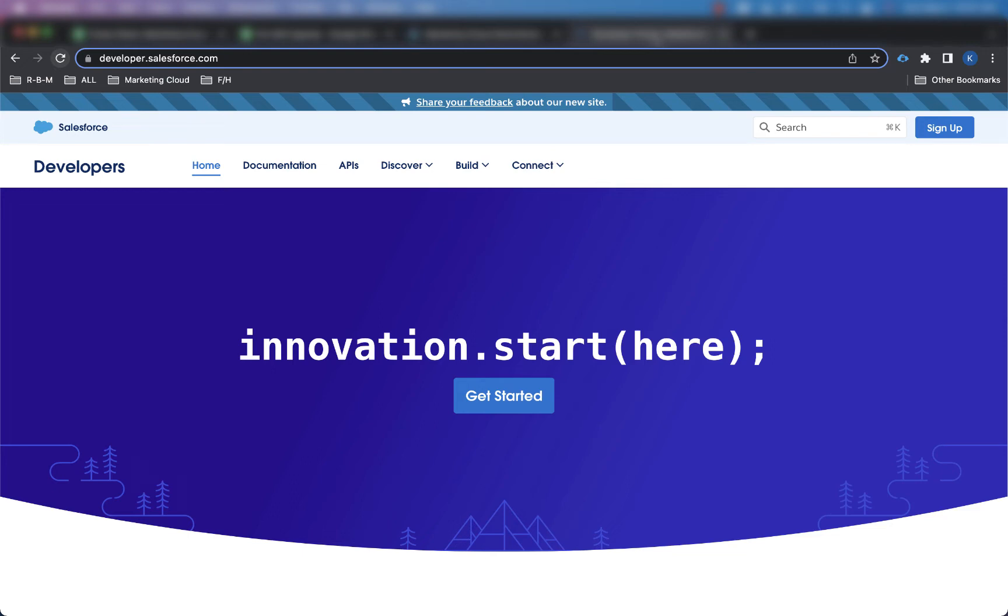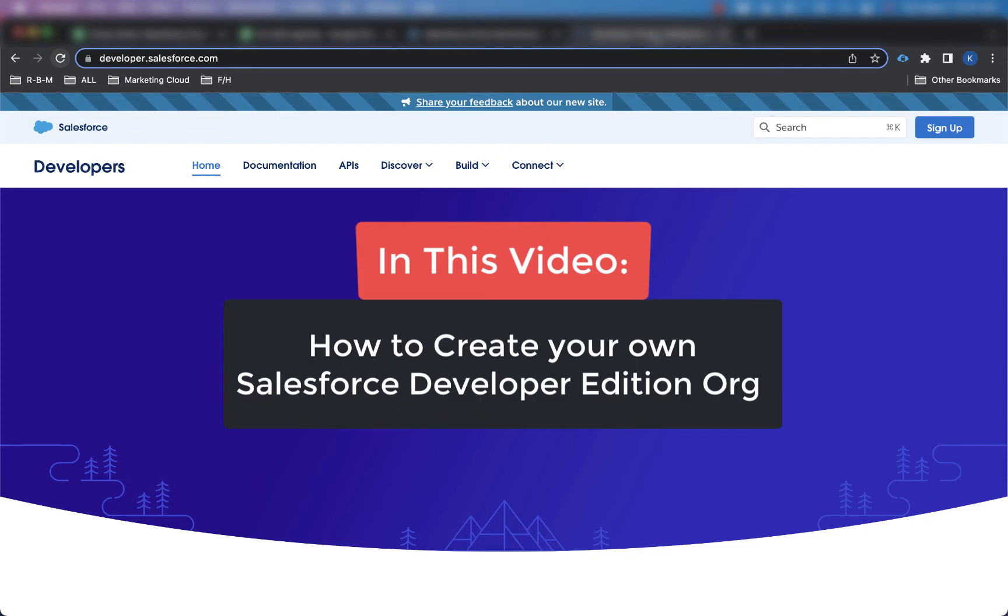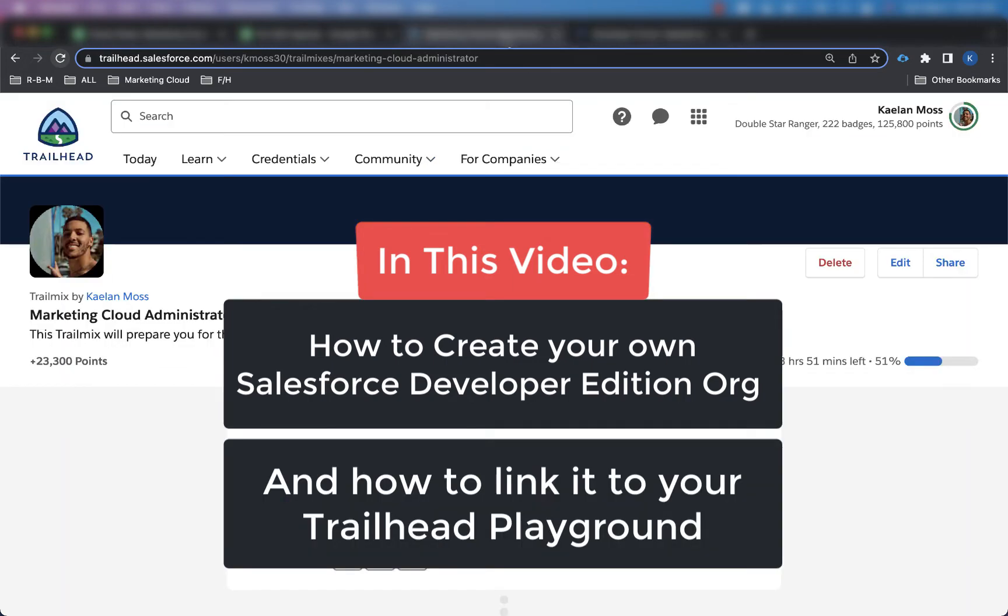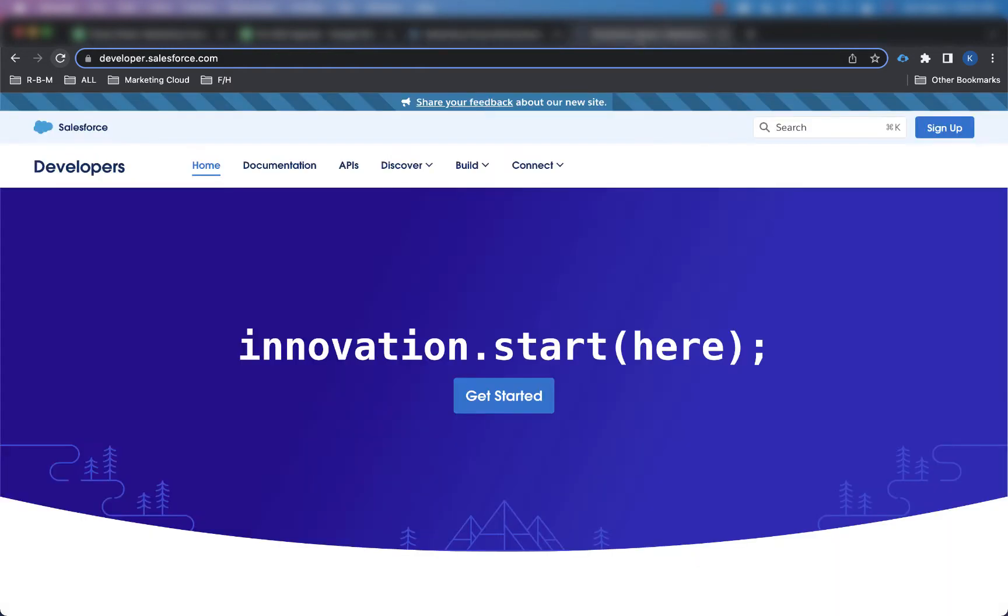What's going on everybody? It's Caleb Moss, The Minute Admin here, and in this video I'm going to show you how to create your own Salesforce Developer Edition org so you can practice in your Trailhead Playground, and I'm also going to show you how to link that up to your Trailhead Playground. So let's go ahead and get started.